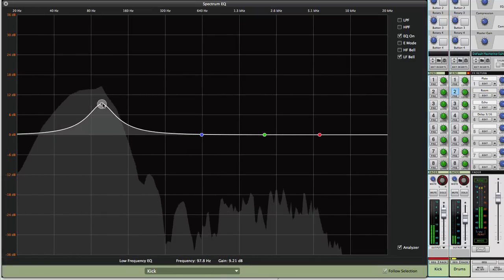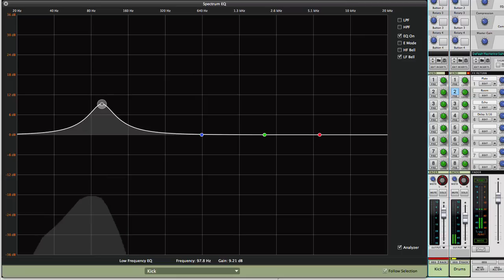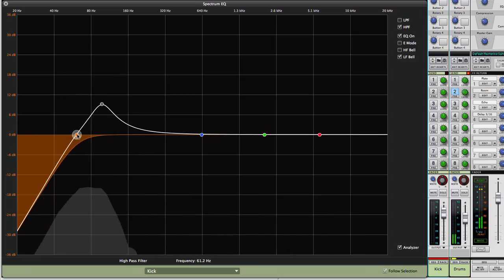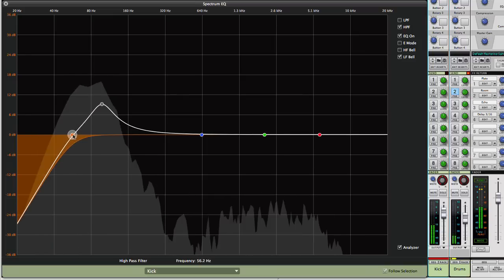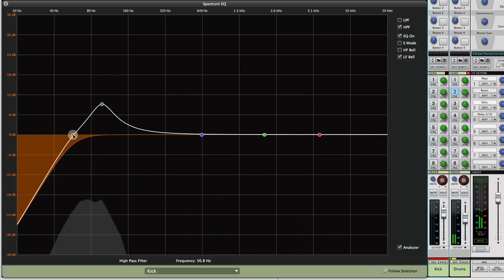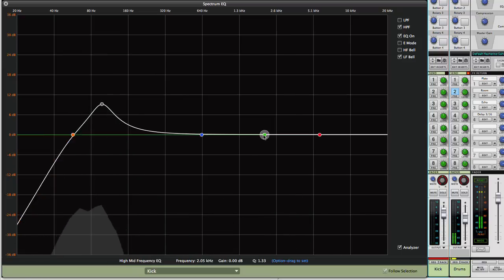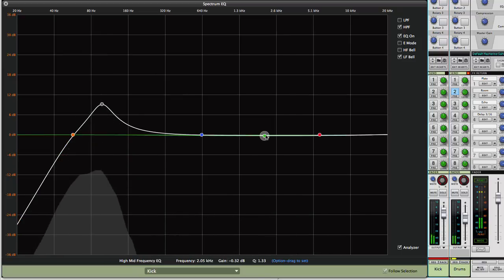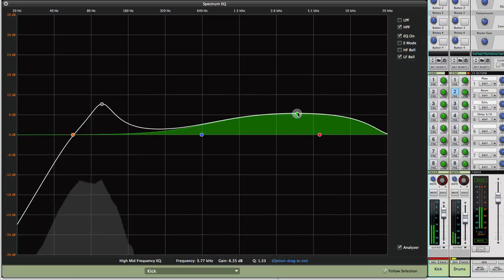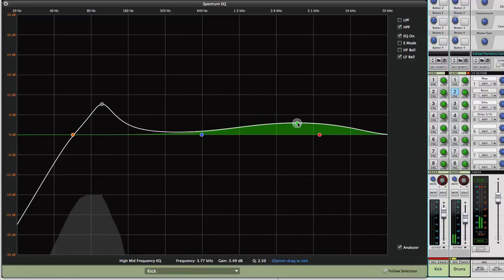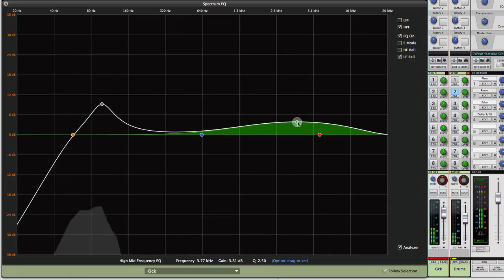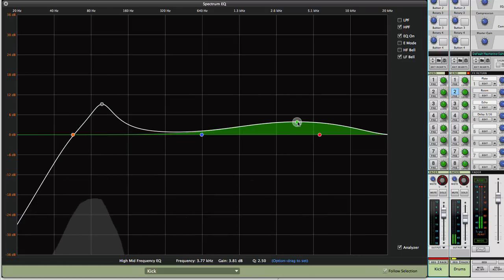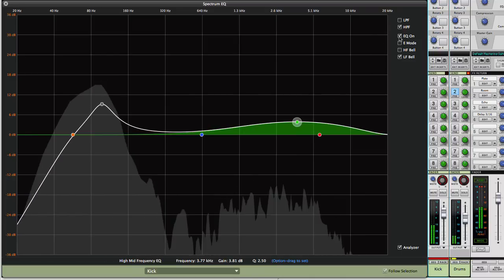To reduce boominess and clean up the low end, setting a high-pass filter around 50 to 60 hertz can really tighten up your kick. You can also try boosting around 4 to 7 kilohertz, which adds a bit of snap to the kick drum. Much better. Just listen to the difference.